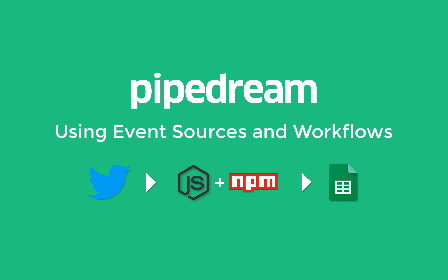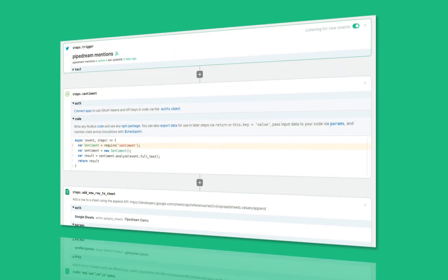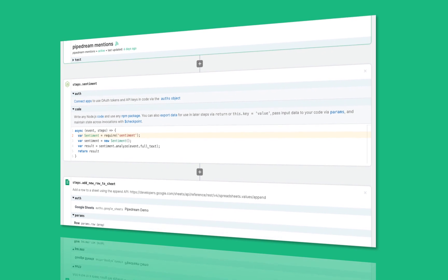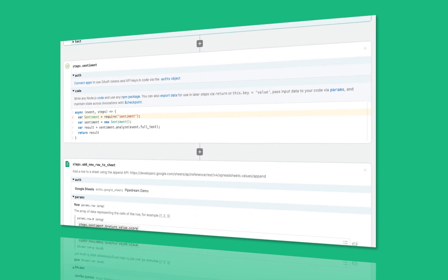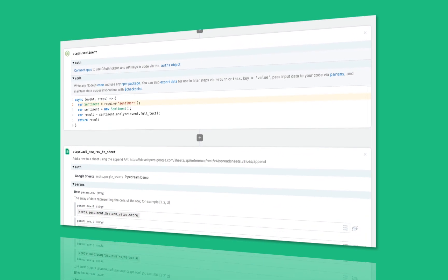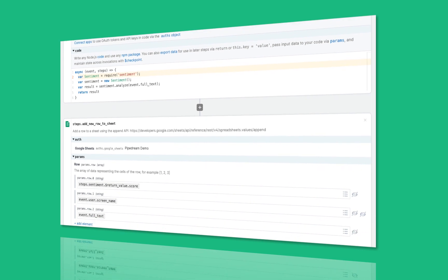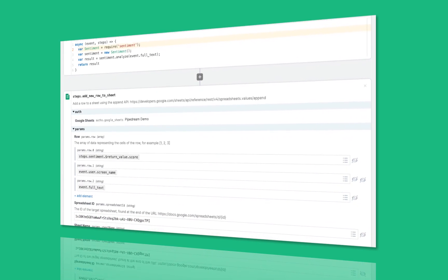Hi, this is Previn with Pipedream. Today I'll show you how to use event sources and workflows to listen to a stream of tweets, analyze the sentiment using Node.js and NPM, save that data to Google Sheets, and run it 24 hours a day, seven days a week, all in less than five minutes.